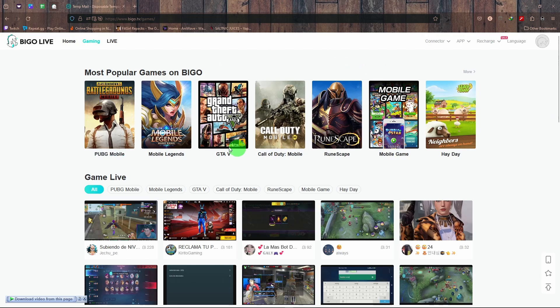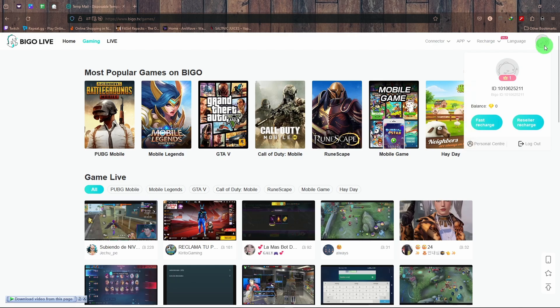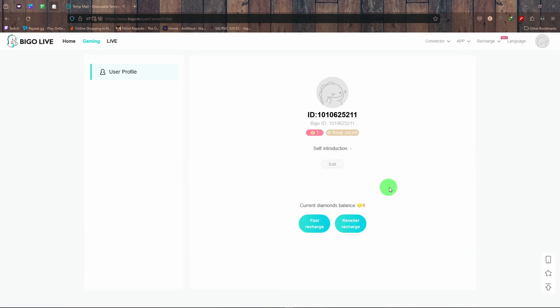From here, what you need to do is look on to the top right hand side right there and click on your profile. Go to the personal center right there.